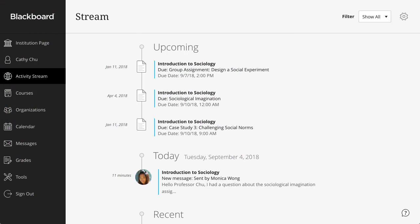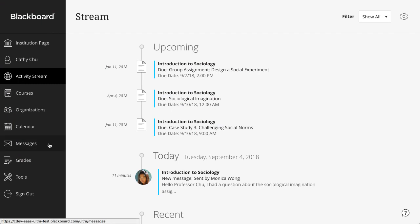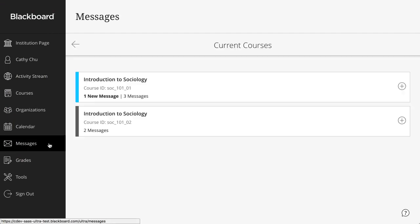You can access messages for both Original and Ultra courses on the Messages page. First, let's take a look at how a message in an Original course appears.